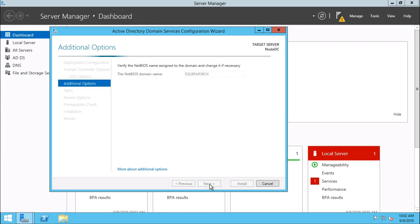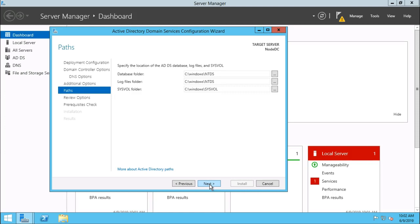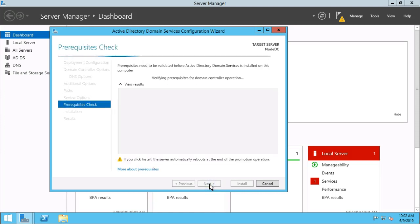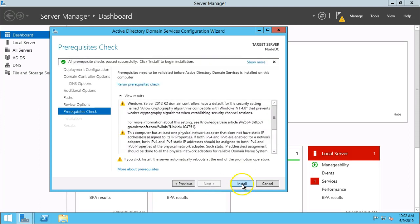There is no change on the default settings. Next, next. Click on install button.